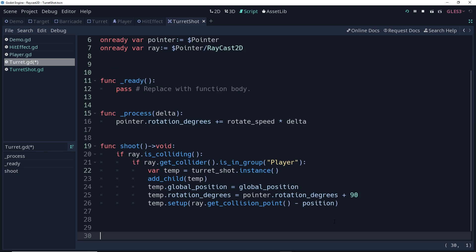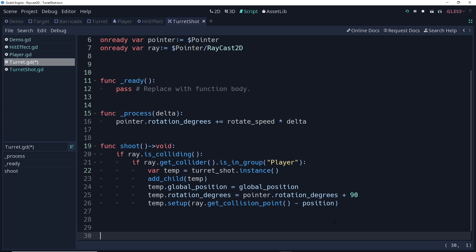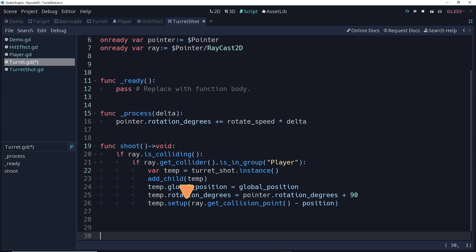All right, so our shoot function here is going to check to see if the ray is colliding. And if it is, and the collider is in the player group, then we're going to create an instance of the turret shot. We're going to add it as a child of the turret. In this case, that's not a problem because the turret is static, so it's not moving. We're then going to set the global position of the shot to be the same as the turret's global position. It's important that you use global position here. And then we're going to set the rotation degrees to be equal to the rotation degrees of the pointer plus 90. The reason we have to add that 90 is because when I made the turret shot, I made it up and down instead of left and right, which means that it's always going to be 90 degrees off of true for whatever Godot creates. Then we're going to call the setup function, and we're going to pass in the collision point, which is where the player is, minus the position of the turret, which is going to give it a relative direction in which to move.